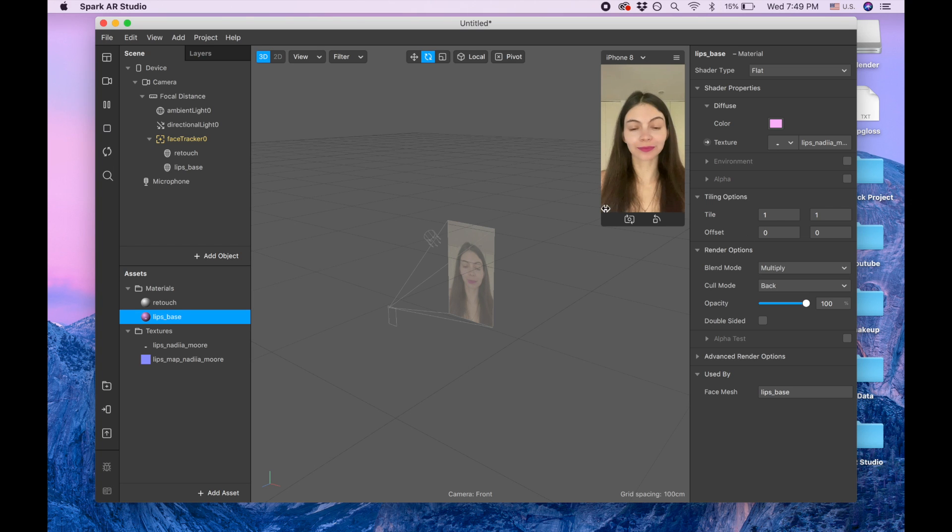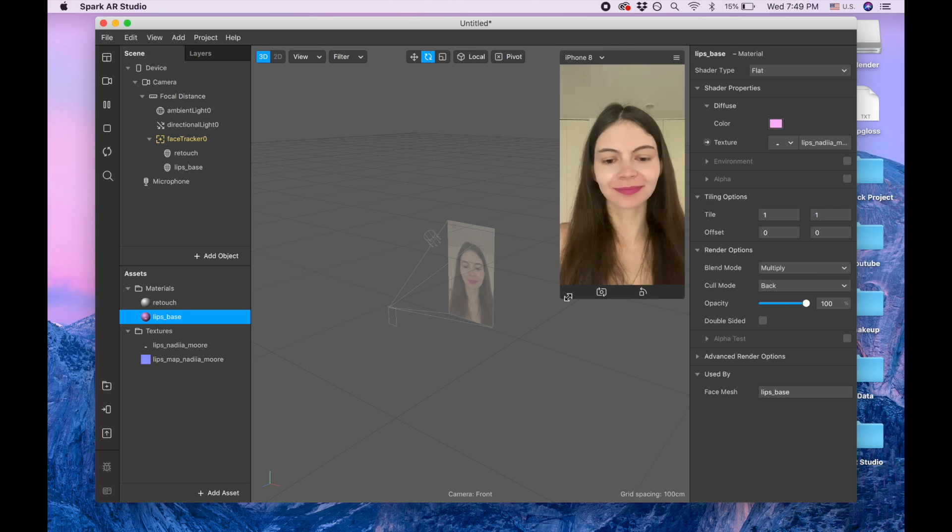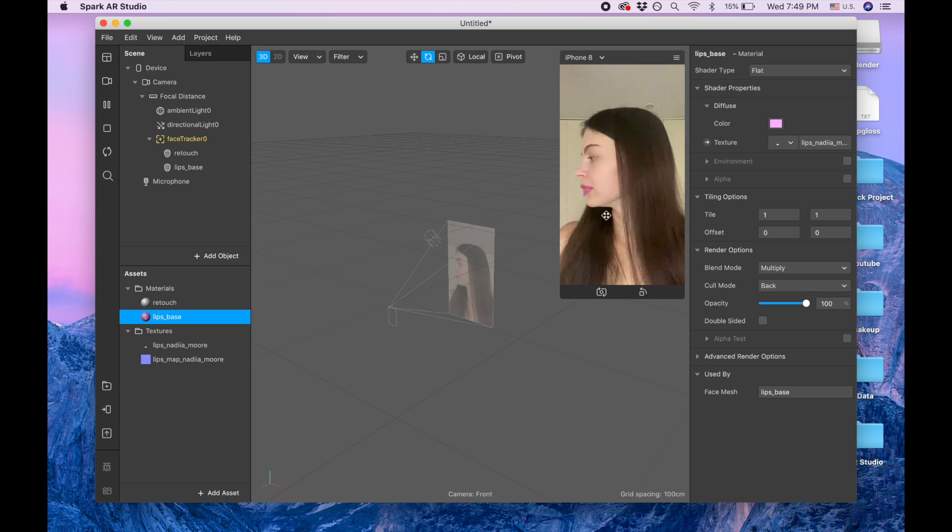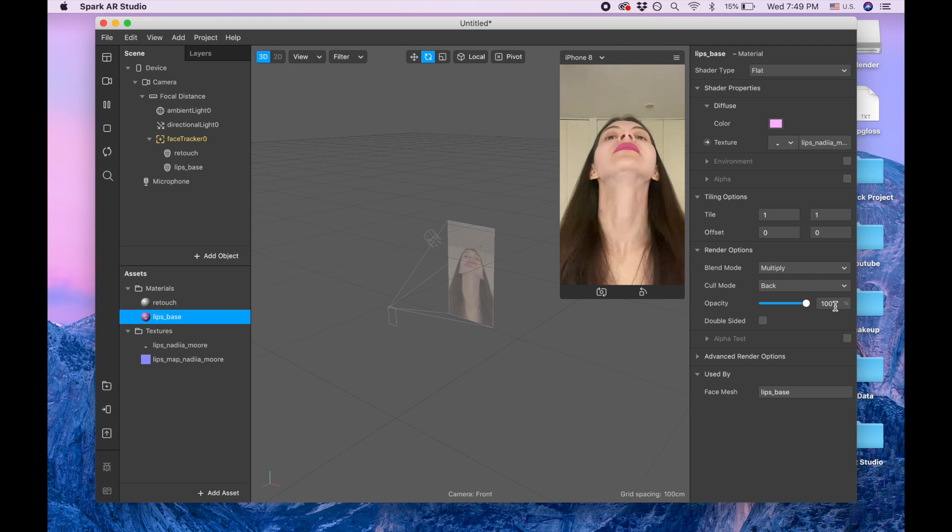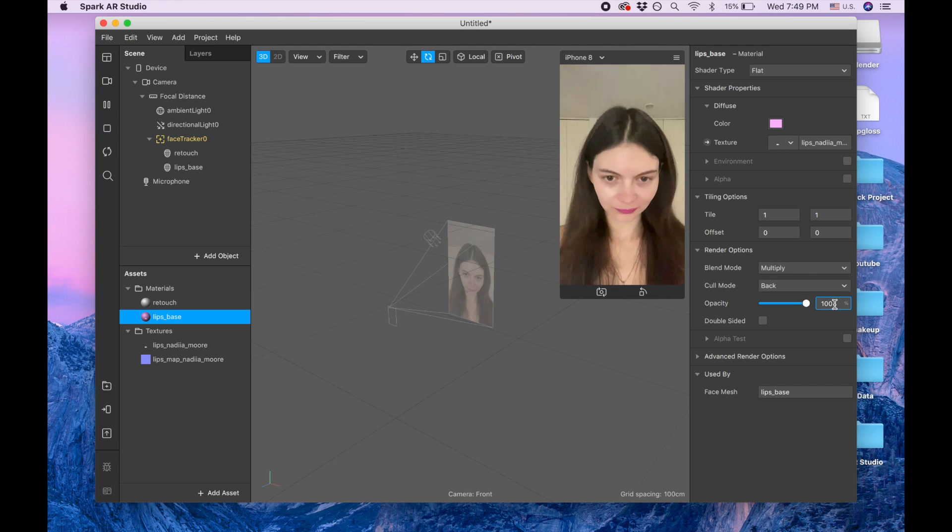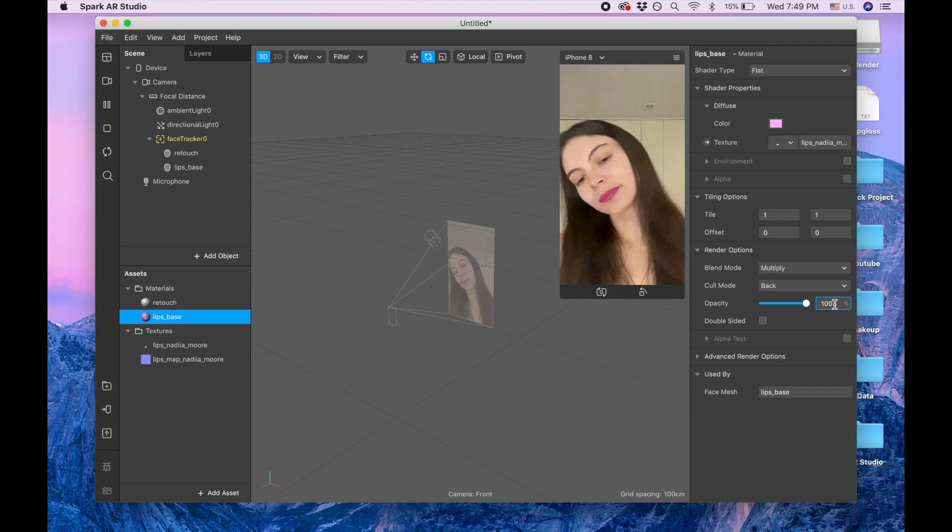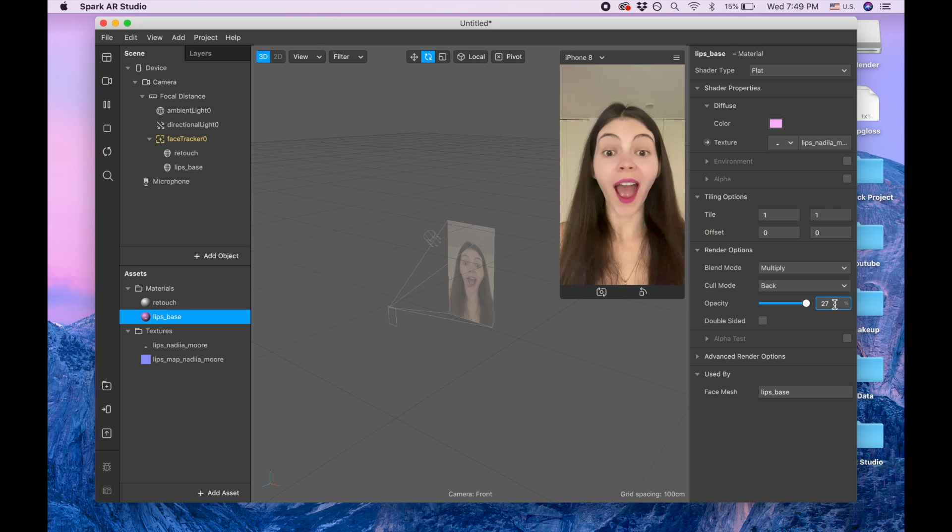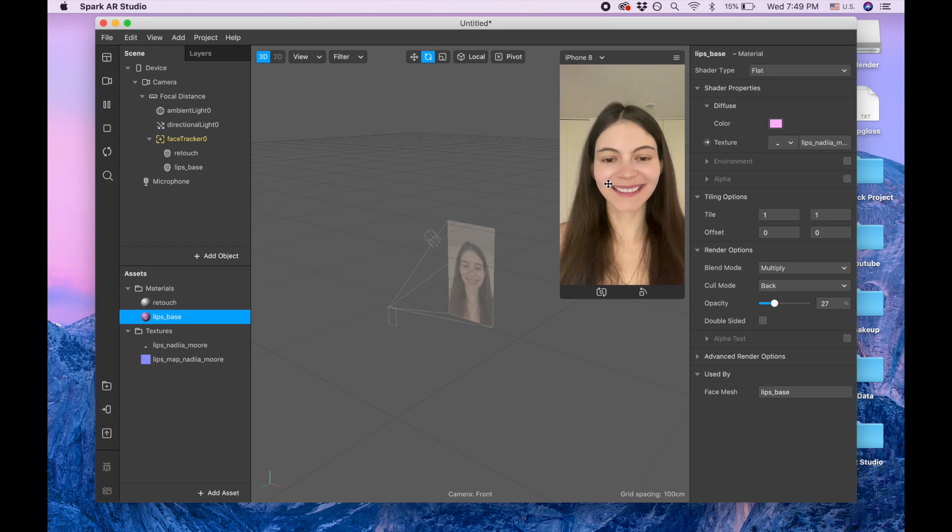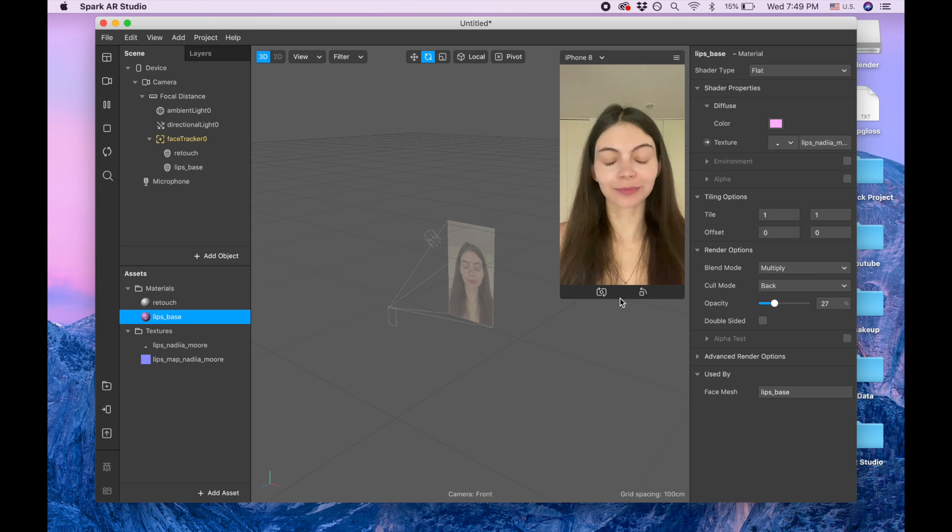The lips look good. You can keep the color like this if you like, but I want to make it less strong so I'm gonna pick opacity 27. So now it's more like natural color.